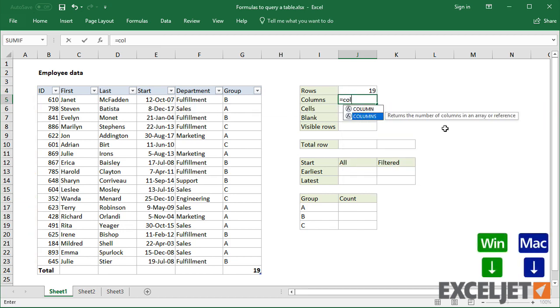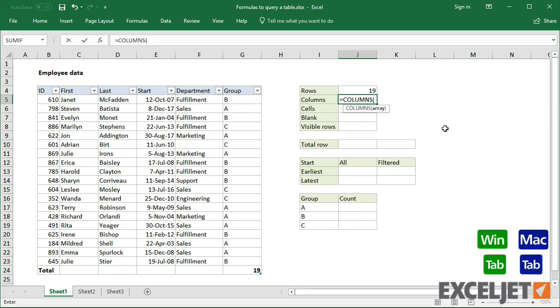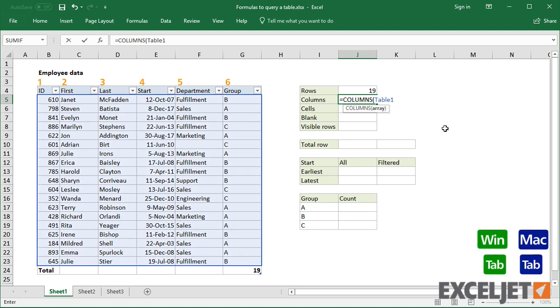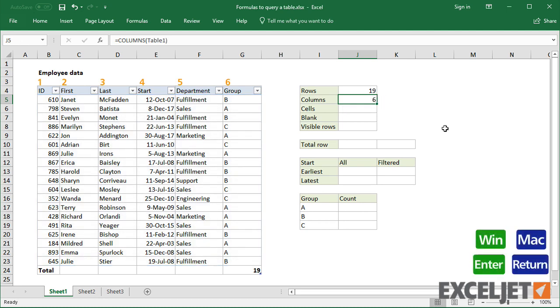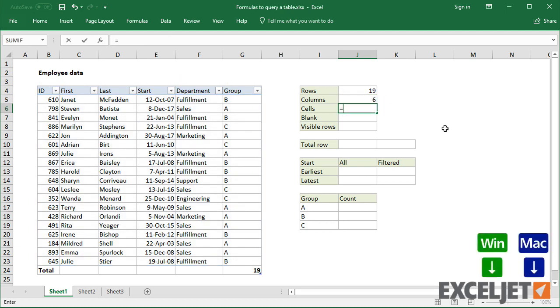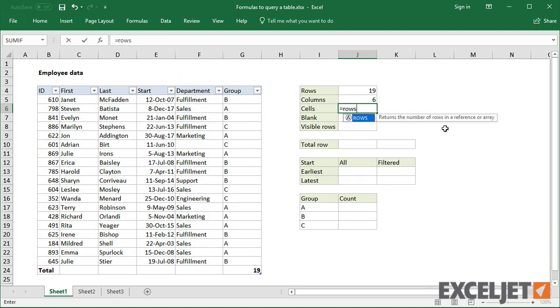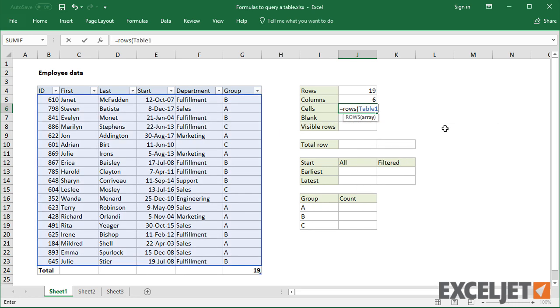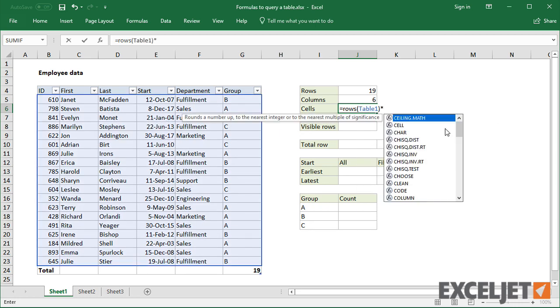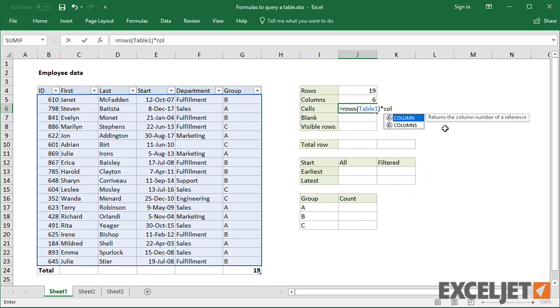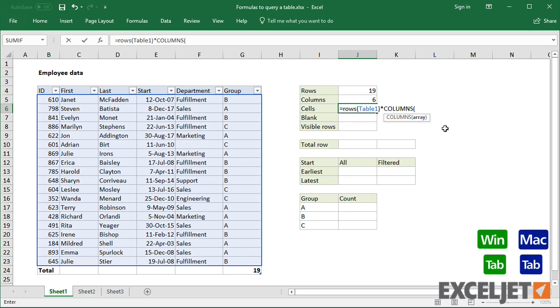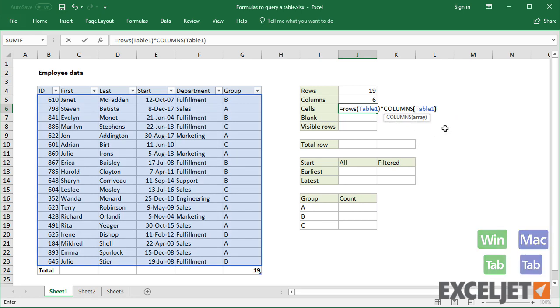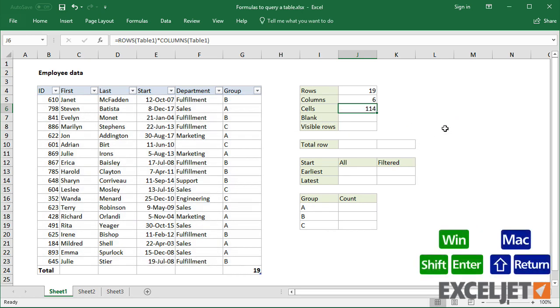You can use the COLUMNS function to count columns. To get a total count of table cells, you can use a formula with both functions. You can use a function like COUNTBLANK to count empty cells.